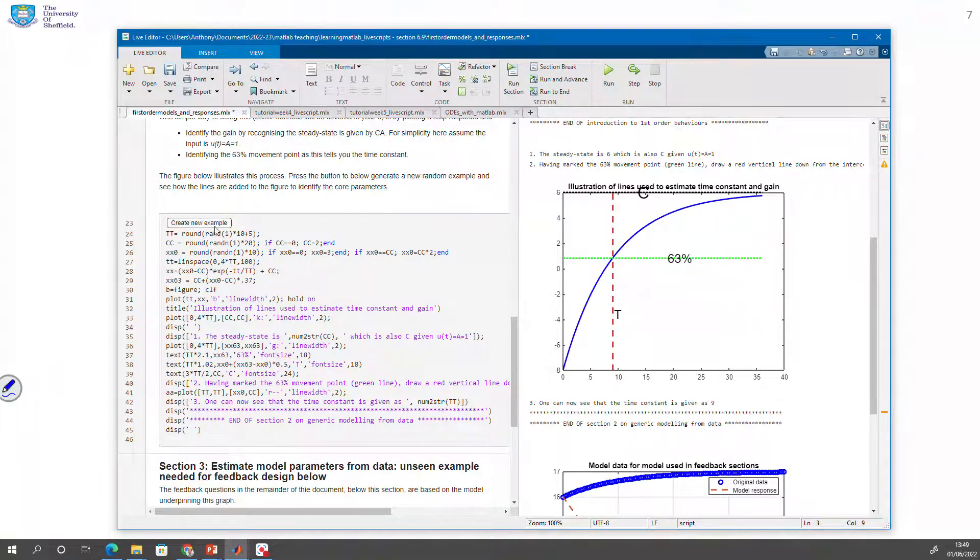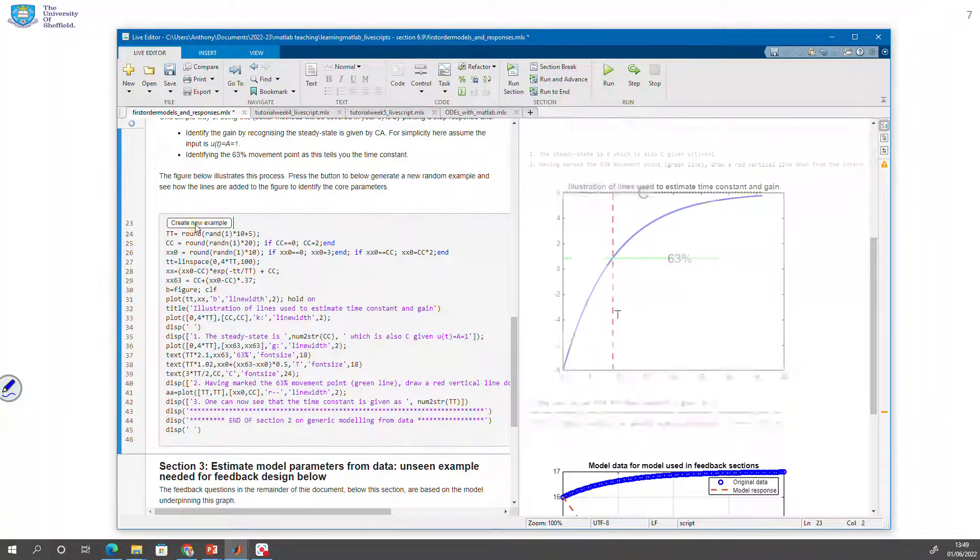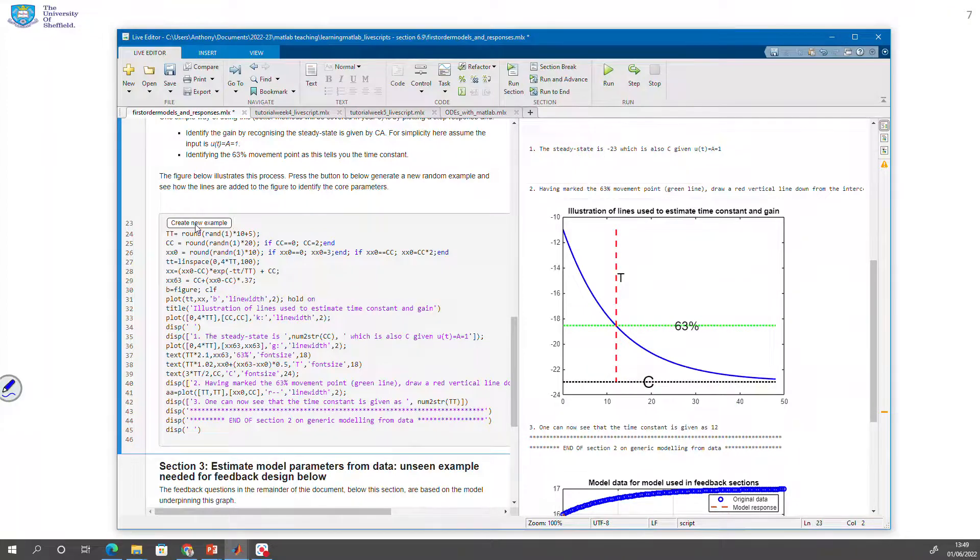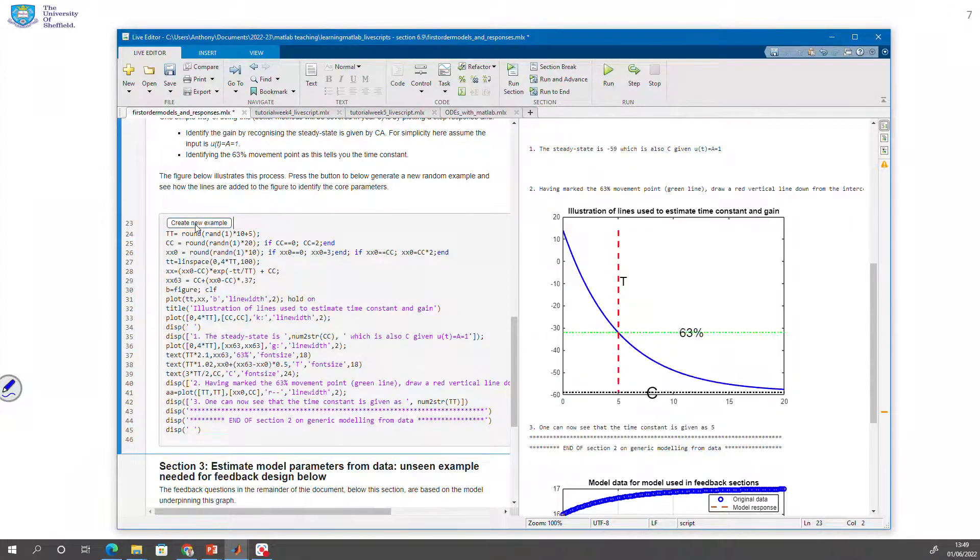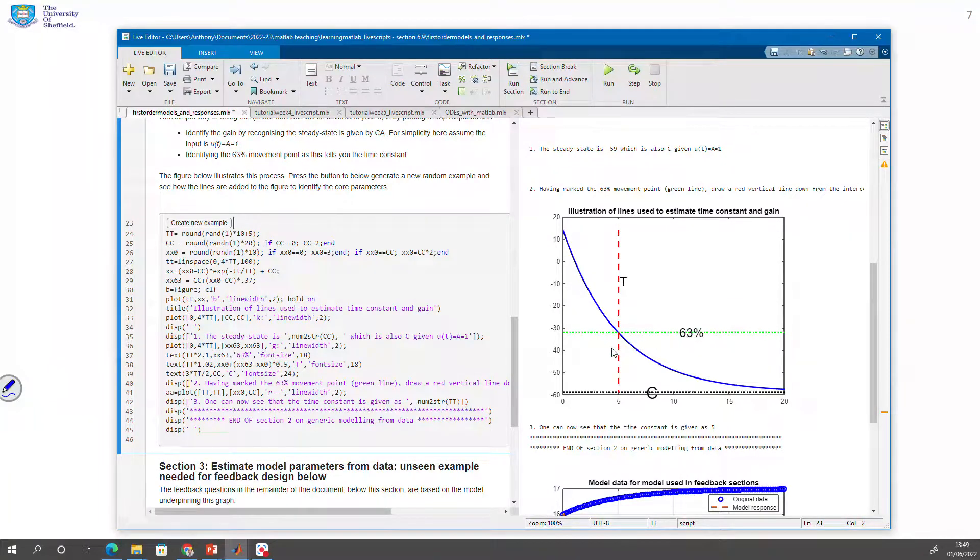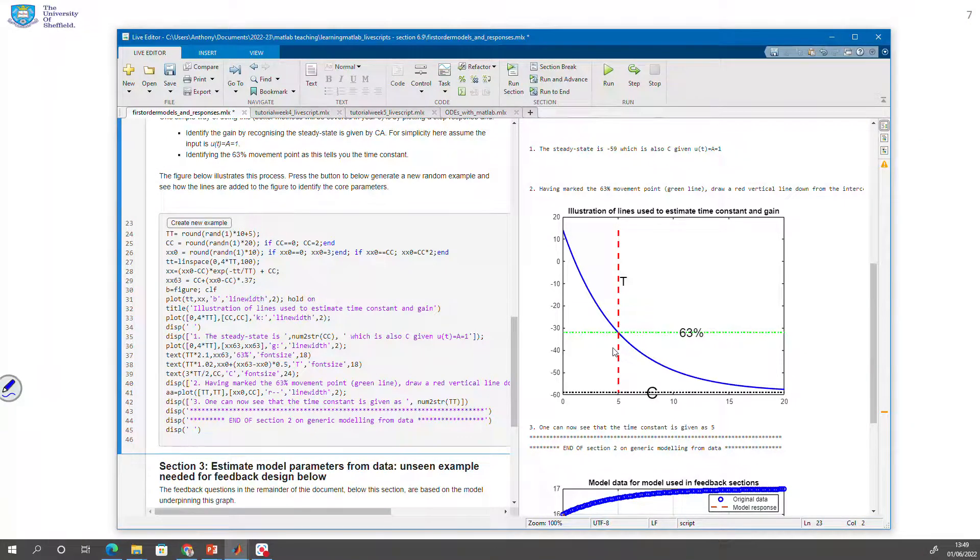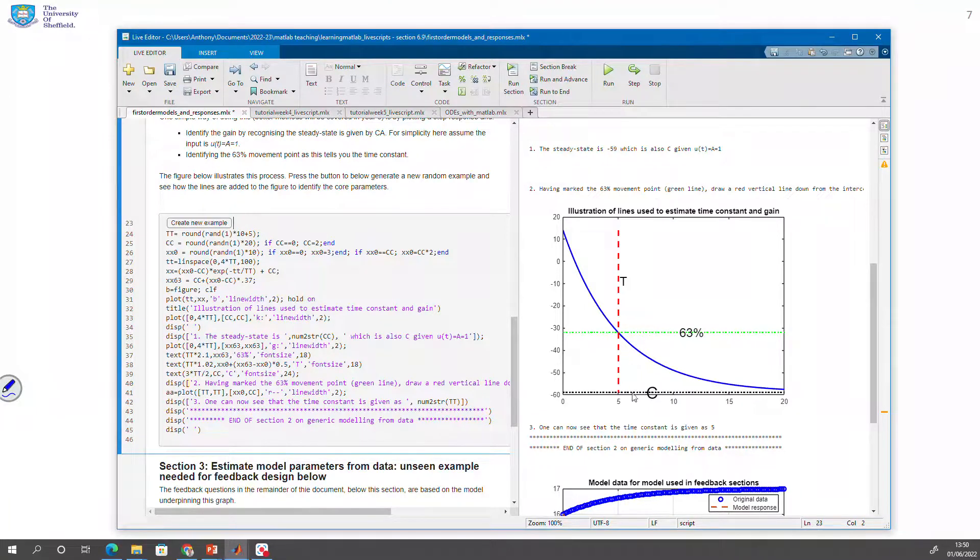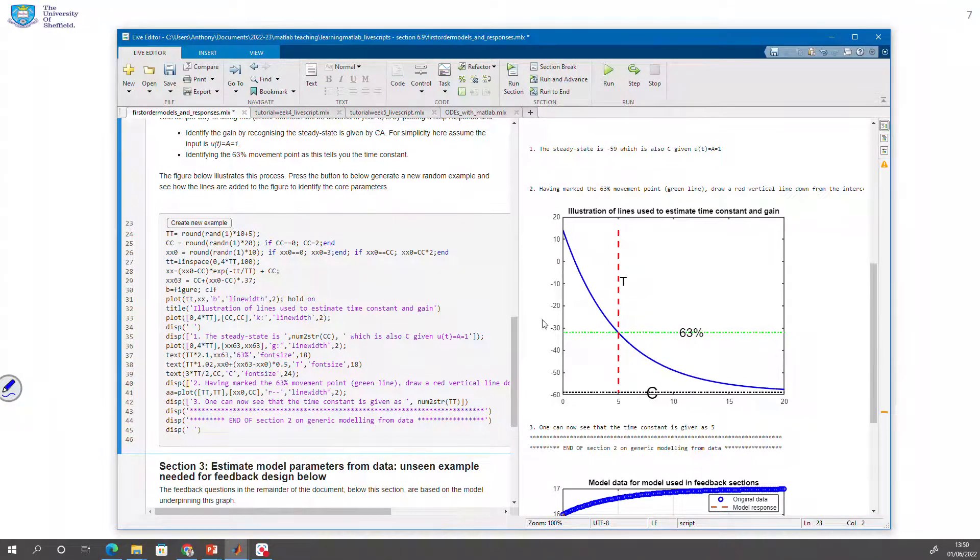And you'll see over here on the left a nice button, create a new example. So every time you press that, it will give you a new example. And hopefully that gives you the opportunity to explore and see, do I understand what's going on and how these parameters can be defined given a step response curve?